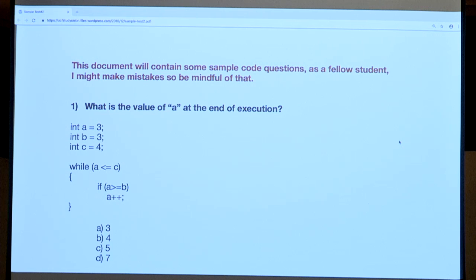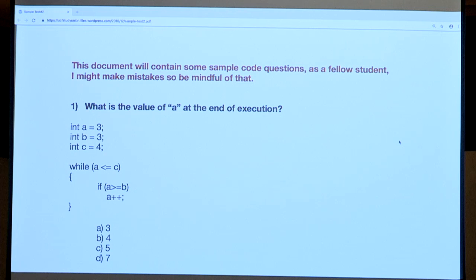We go back up to the while statement to loop, but we have to check the condition again: A less than or equal to C. A was incremented one time, so A and C are both equal to four, which satisfies the equal condition. So we go into the while loop again.